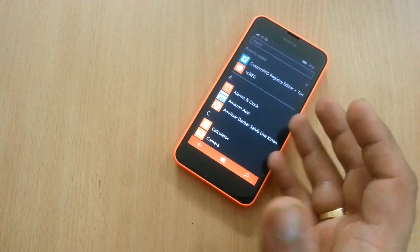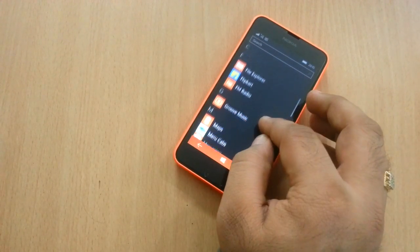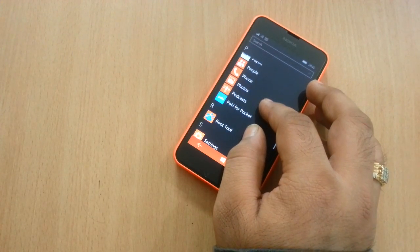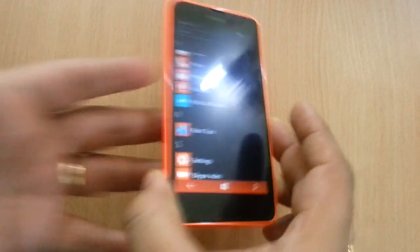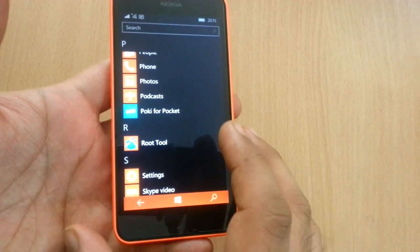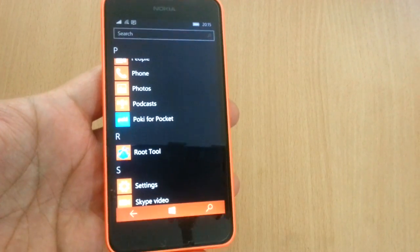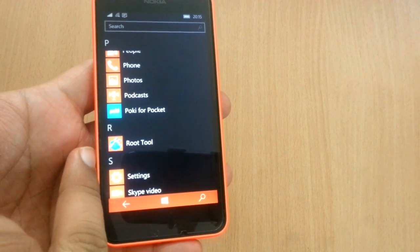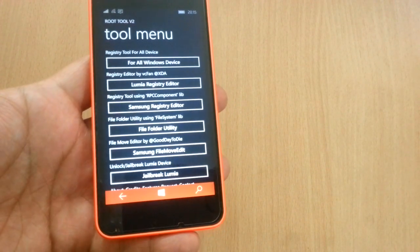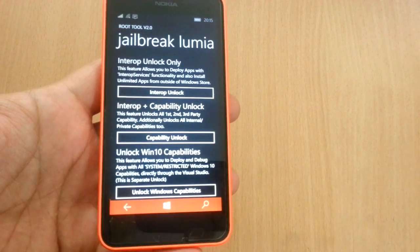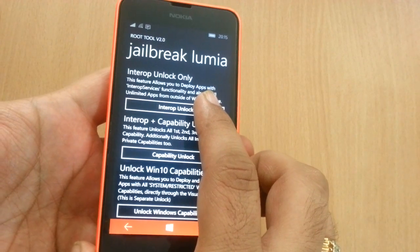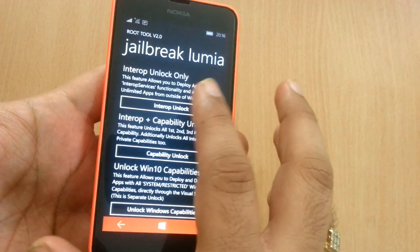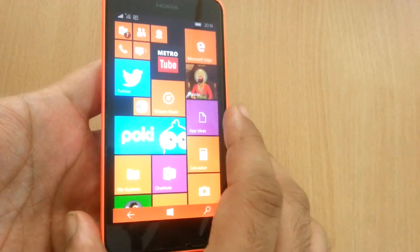You will need to unlock your Windows Phone. For that there is a special tool for Windows 10 called the root tool. As you can see here, you need to developer unlock this and sideload this app. Open it, go all the way down, click on jailbreak Lumia, and click on interop unlock. Once you have done that, go back to the home screen.